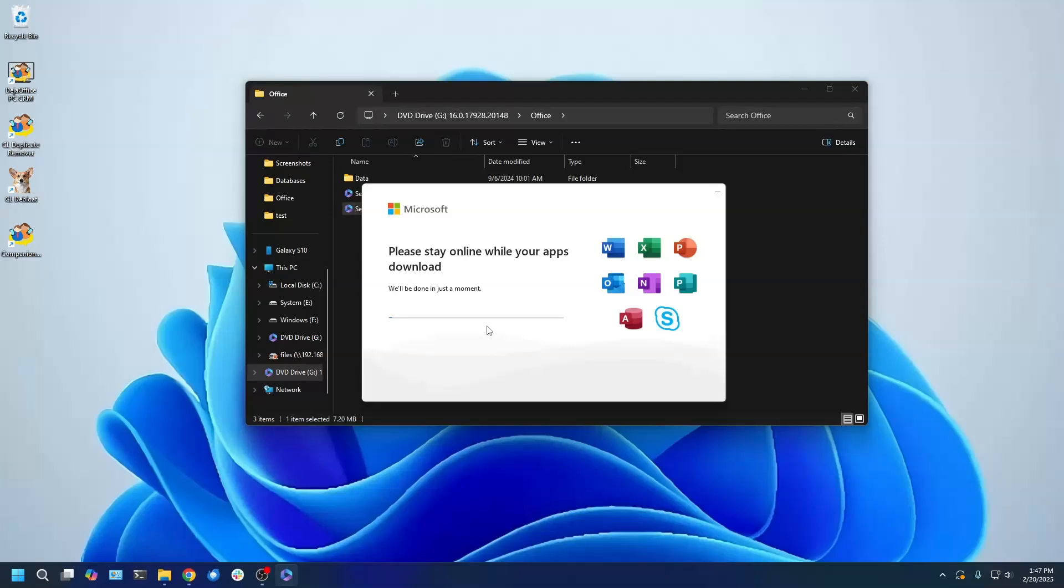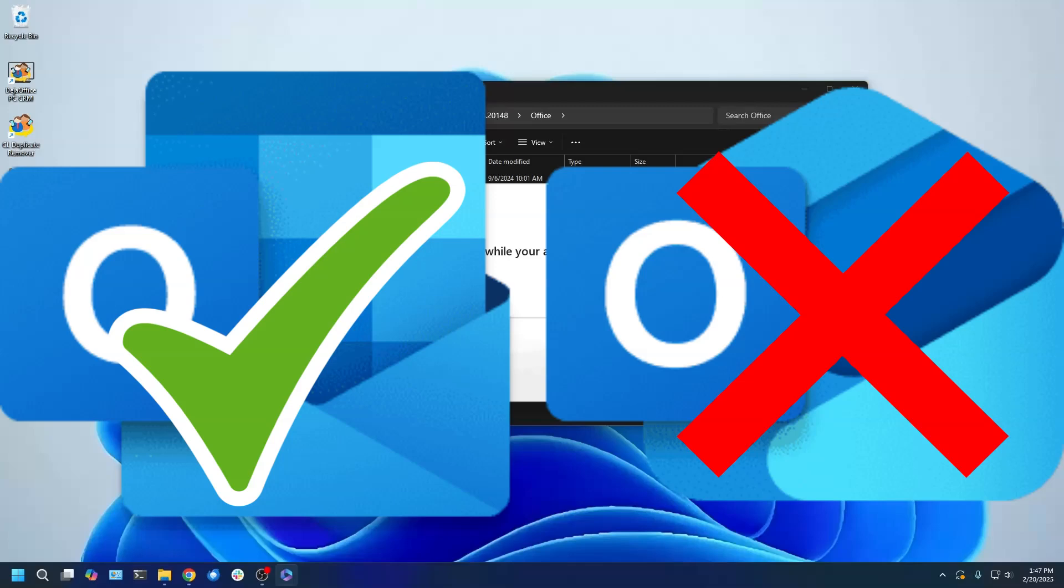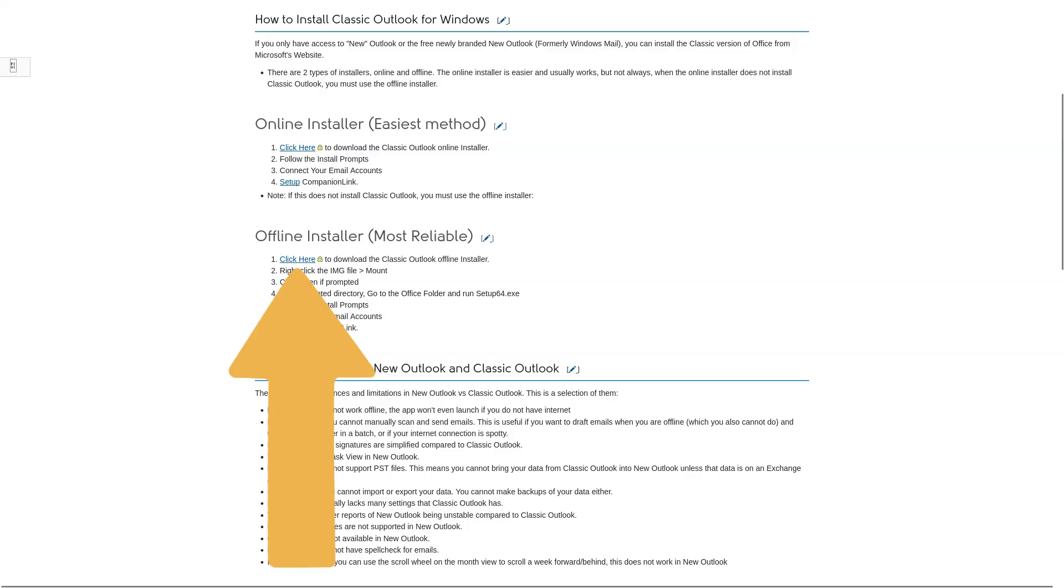Look for the Outlook icon on the right-hand sidebar. Look for the rectangular icon and not the triangular one. If that icon is present, then Classic Outlook is installing and can be used. If that icon is not present, then you will need to use the offline installer.